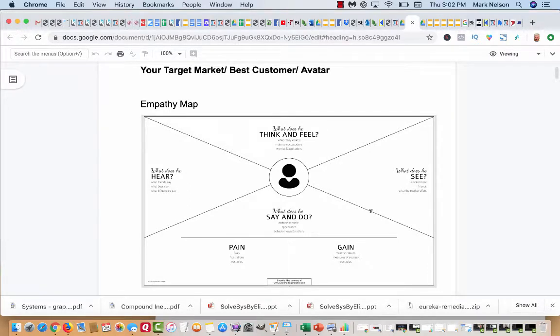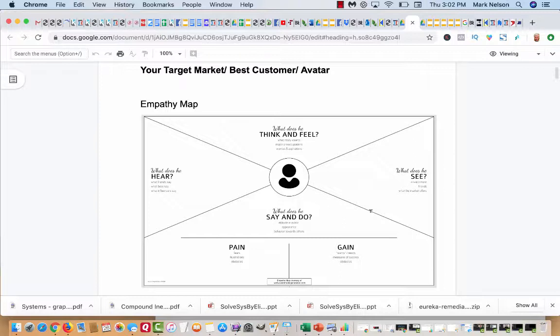As I said earlier, one of the most important things you should be doing is finding your target market or finding your best customer. And it's also called an avatar. And the reason I say this is when I first got in business, and maybe you even feel this little bit about you, I felt I was selling to everybody.